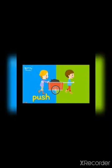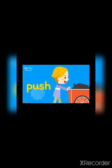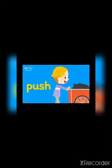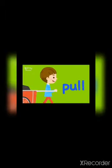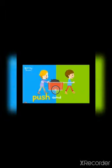The girl is pushing and the boy is pulling. Push, pull. So the opposite word of push is pull.